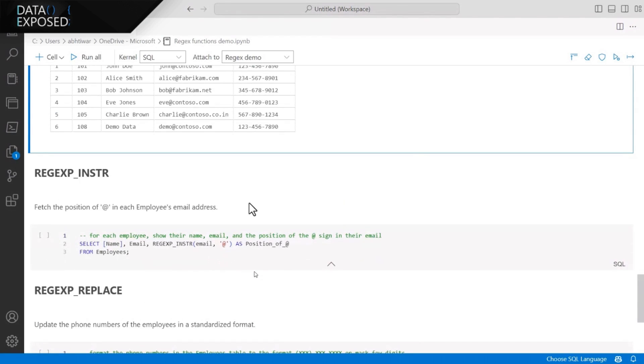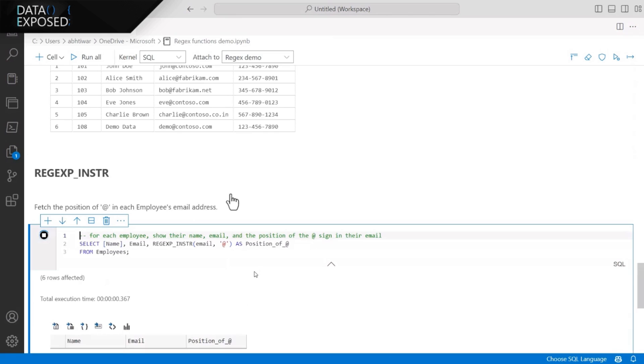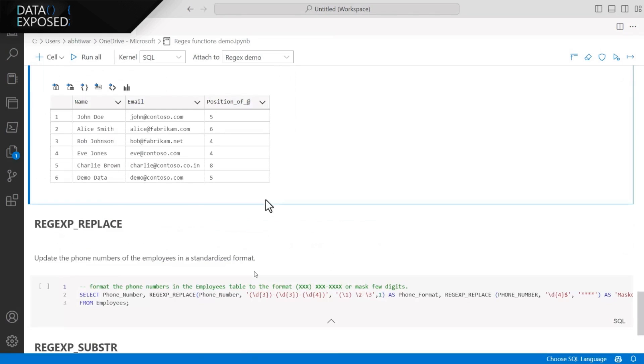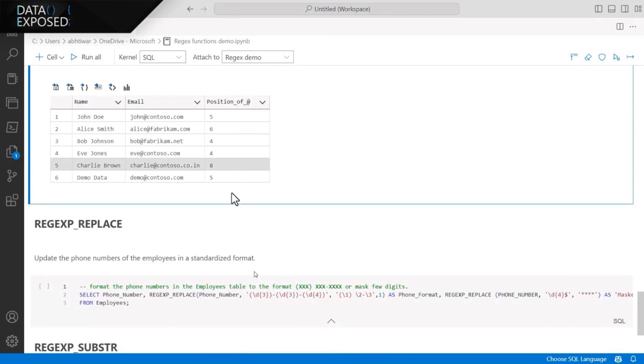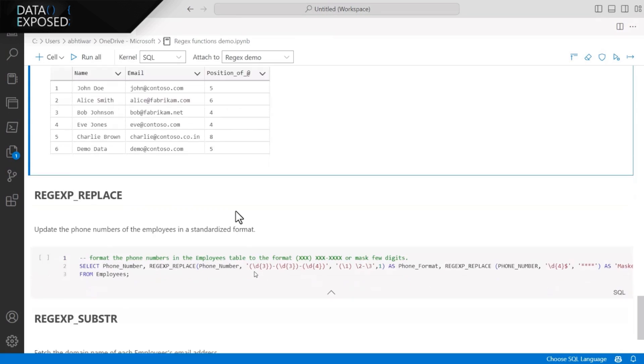Now, here in this example, I'm trying to find the position of at the rate in the employee's email address. And I can do that with the help of REGEXP_INSTR function. And as you see in the result here, I could successfully find the position of the match in the email address. And you can again validate that by looking at the data.